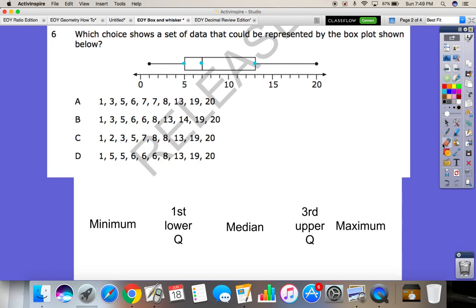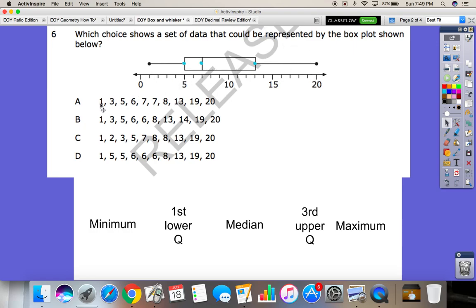The first thing we need to make sure we do is organize all the numbers from least to greatest. The nice thing about this is they've all been organized already. So we're going to check that the minimum and maximum are what the chart says — here we've got one and here we've got 20. And if you look at all your answer choices, we've got one and 20 for all of them, so we can't eliminate any answer choices yet.